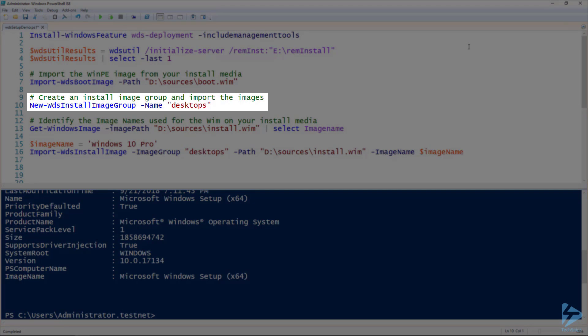Next, we will import the install image. This is the image that will actually be deployable after we are done. We should create an image group to store it in.